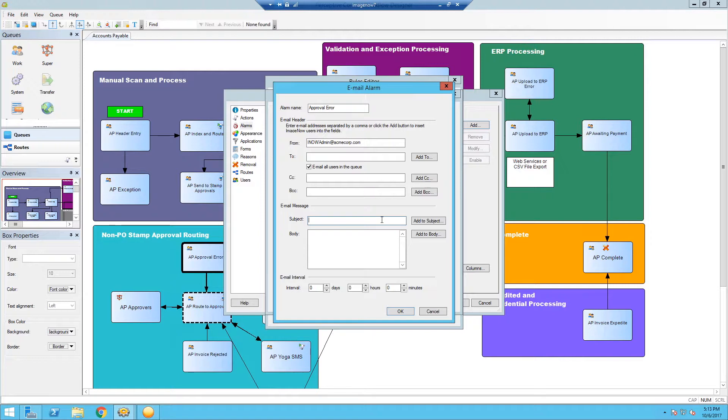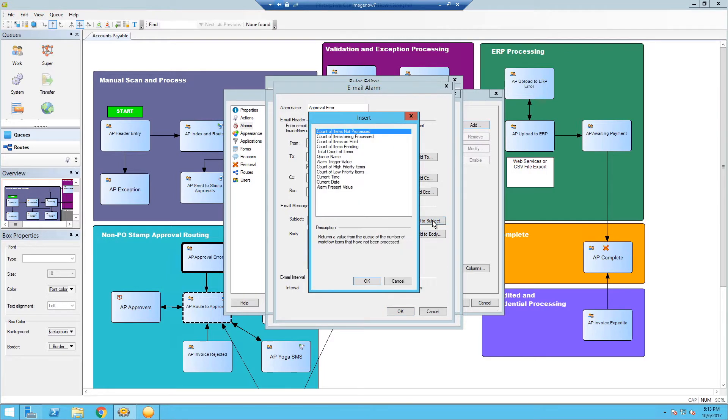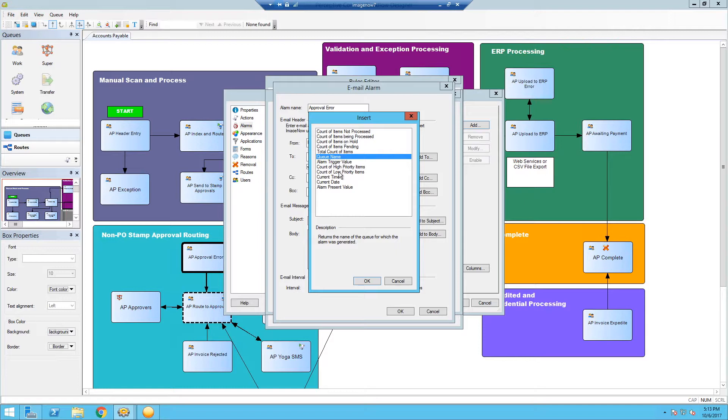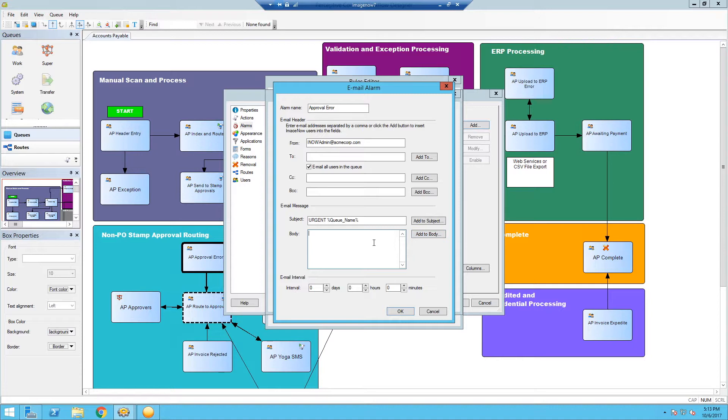If your queue name is descriptive enough, so AP approval error, that's fairly descriptive and should call attention to what needs to be done. You can just select the queue name here. These are dynamic values that can be populated and put within the email body to give greater detail on what the alarm says. So we'll just click queue name here and it'll automatically put it. You can front end that with the word urgent as well if you really need attention to it. And then the body. So this is what the person will see when they open the email up.